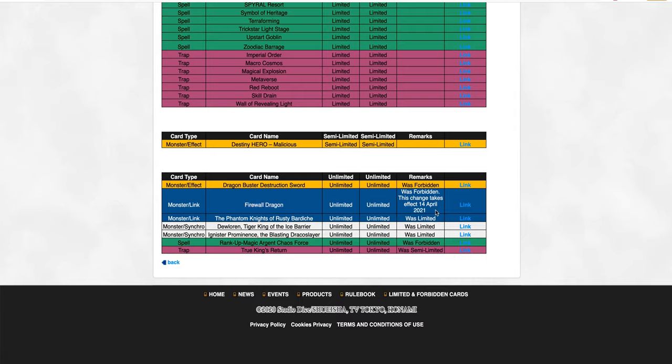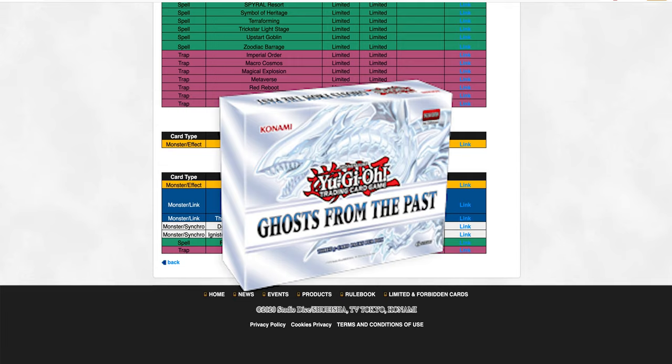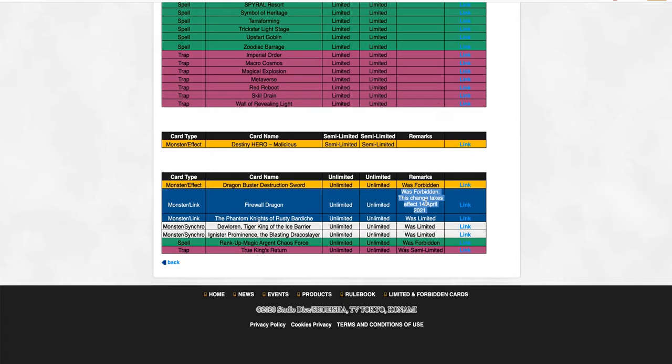So yeah, we got Destruction Sword at 3, Firewall Dragon, and for the first time ever, they're actually having a mini banlist. Now, the reason why it's waiting this long is because that's when the Ghost from the Past set comes out, and so with the Ghost from the Past set, that's when the errated version of Firewall Dragon is going to make its debut in the TCG.